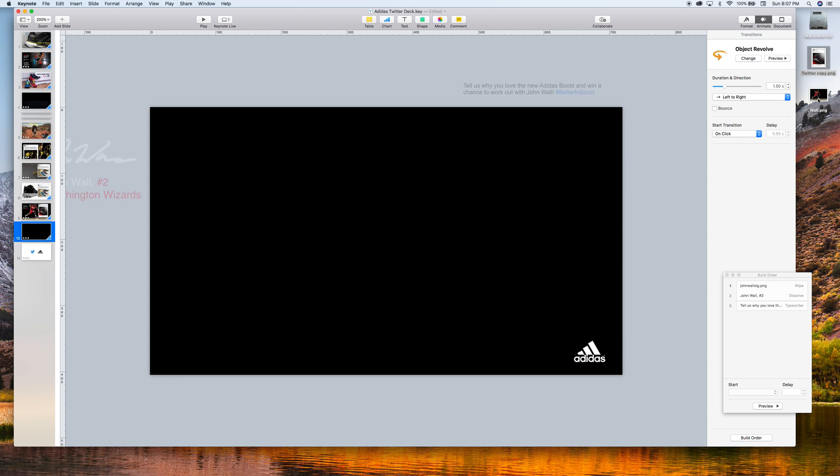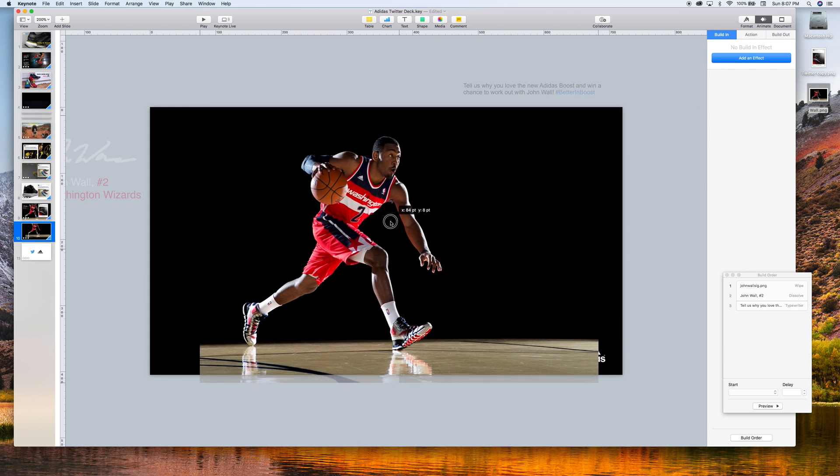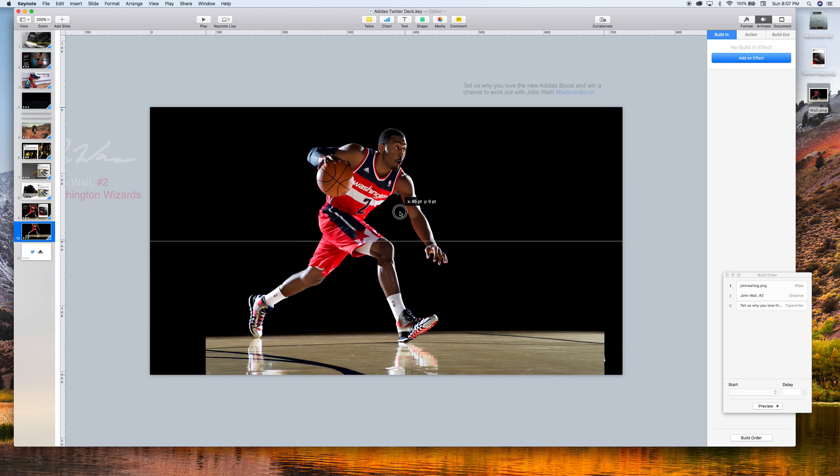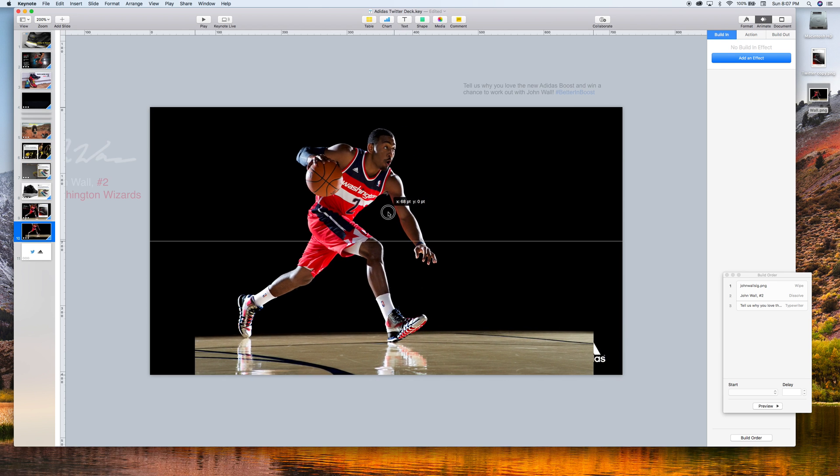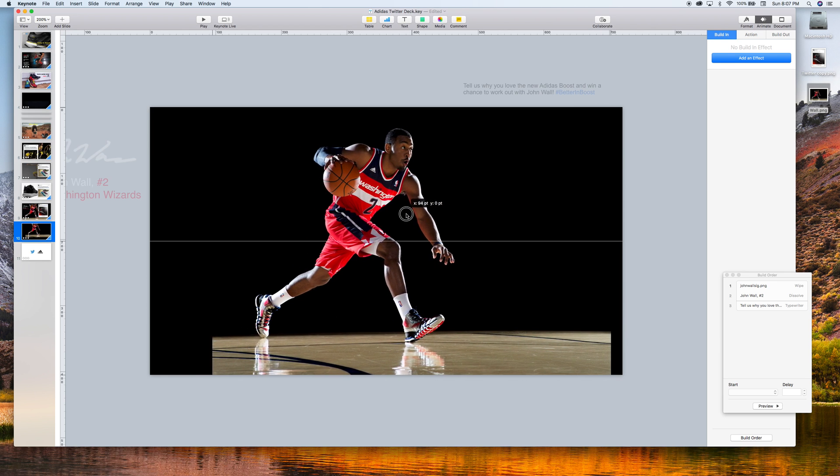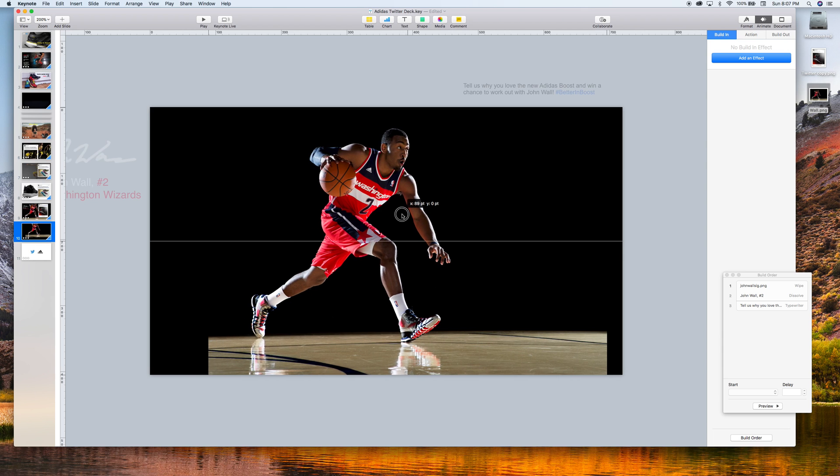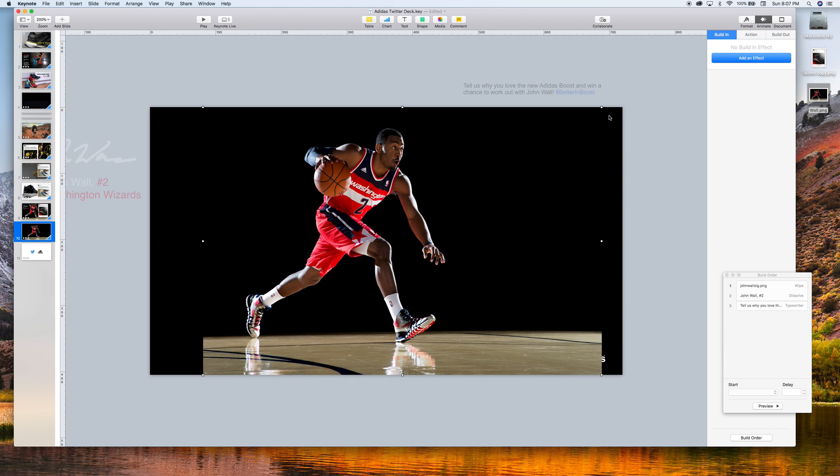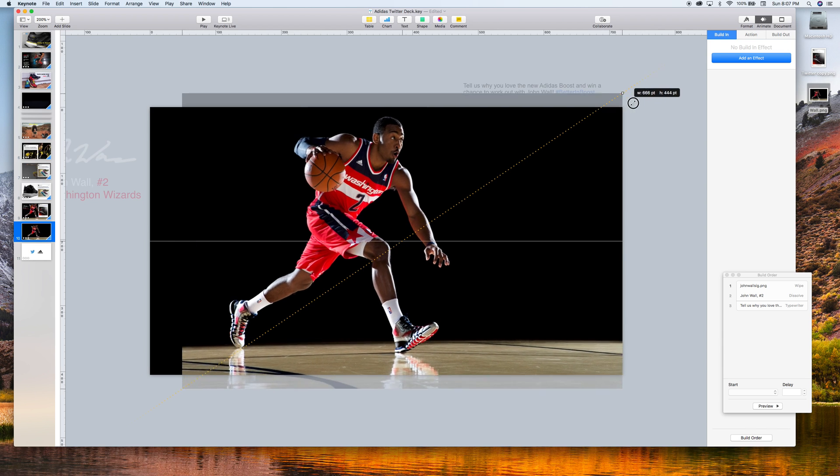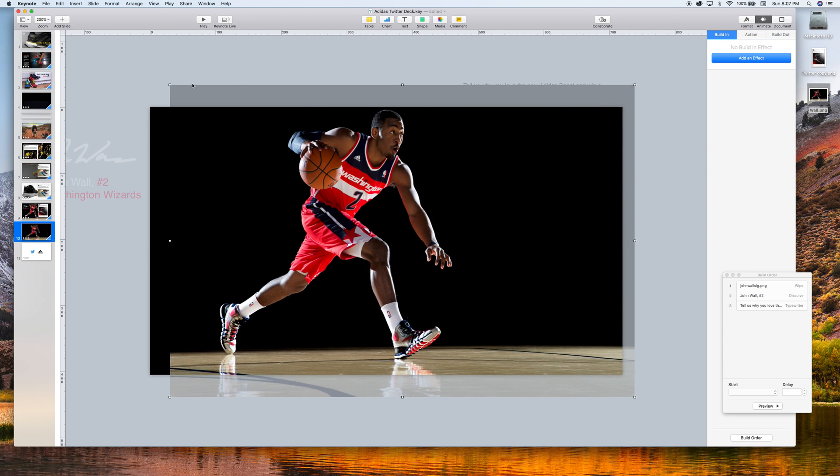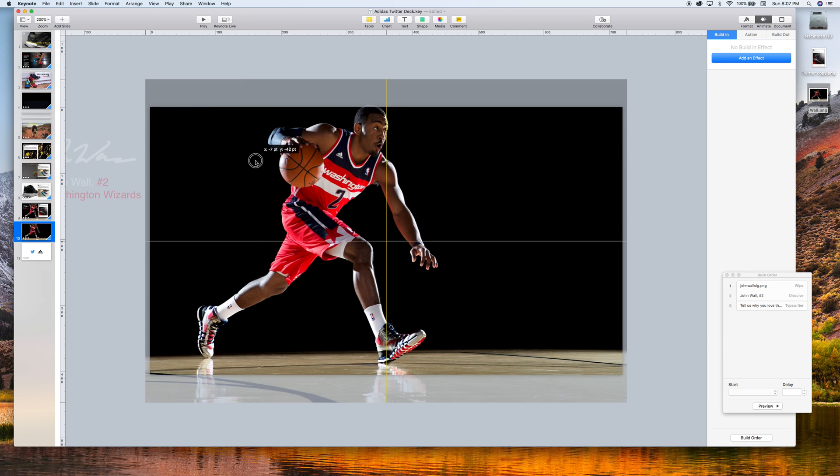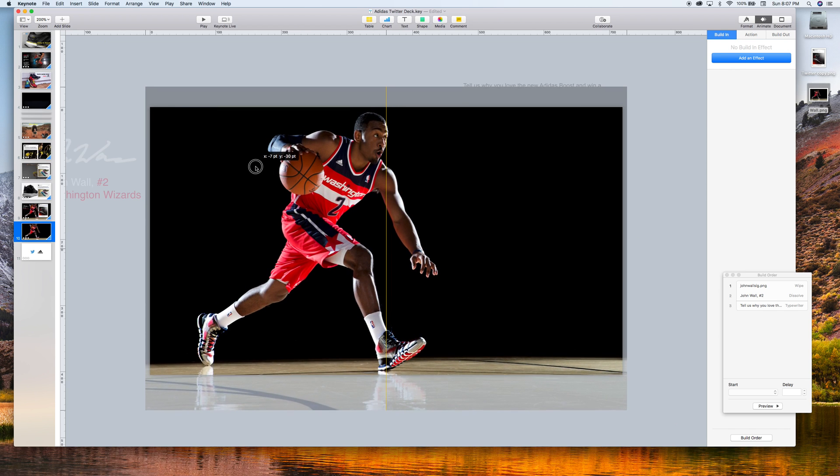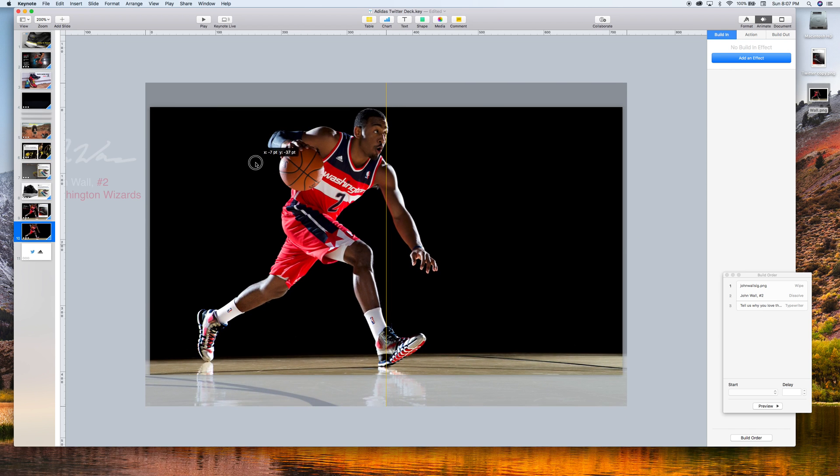So the first thing we want to do is bring in a nice high-res photo of John Wall. This is perfect. It has a nice background. I'm just trying to get it to the center here. Let's get it right. This is perfect. Place them just like that.